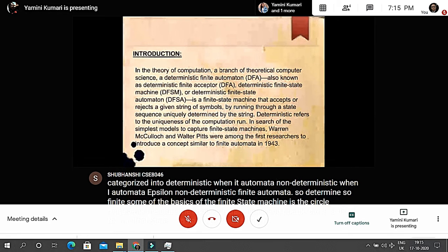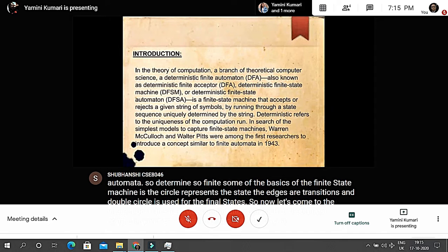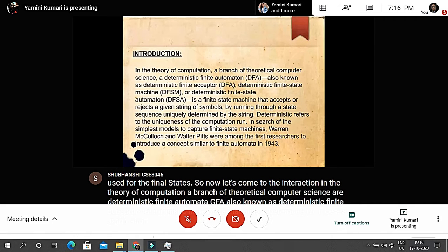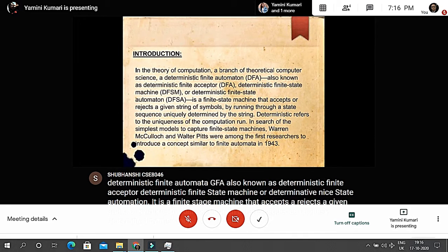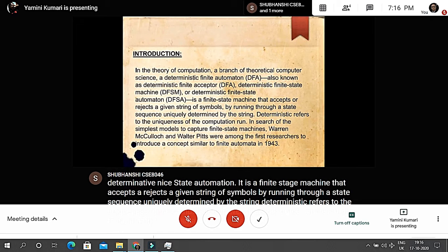In the theory of computation, a branch of theoretical computer science, a deterministic finite automata (DFA), also known as deterministic finite acceptor, deterministic finite state machine, or deterministic finite state automation, is a finite state machine that accepts or rejects a given string of symbols by running through a state sequence uniquely determined by the string. Deterministic refers to the uniqueness of the computation.